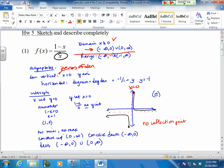A horizontal asymptote has three rules. We check the highest degree in the numerator and the highest degree in the denominator. These both happen to be a one. So when they are equal, we set a ratio of their coefficients. In this case, a negative one over one.